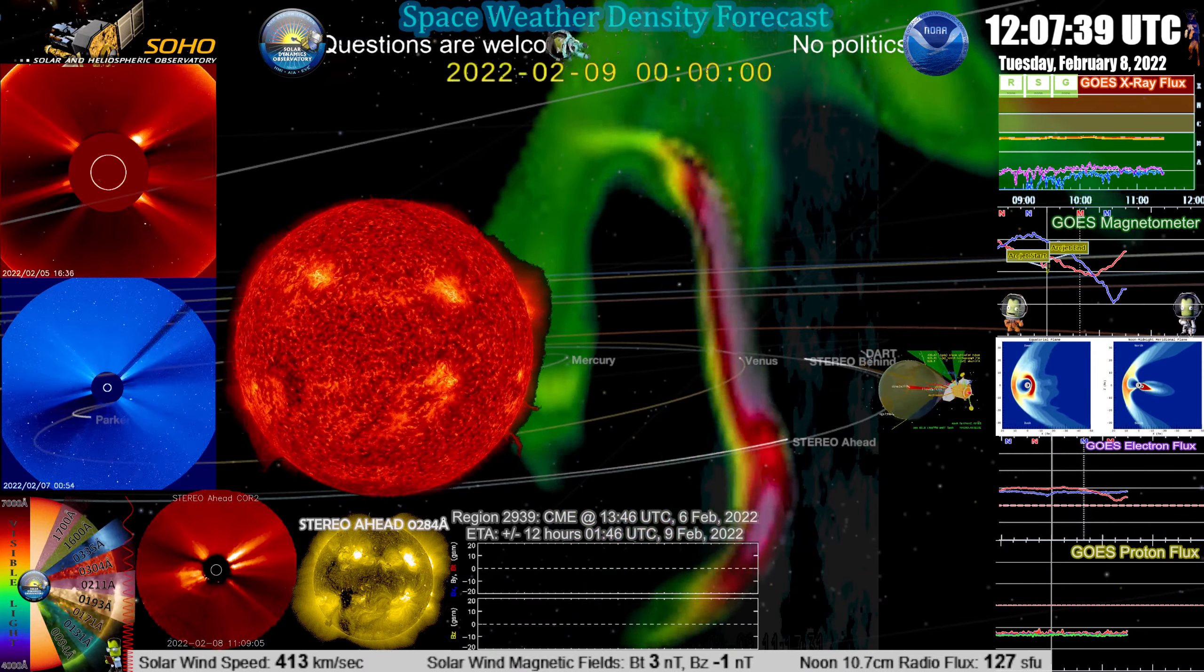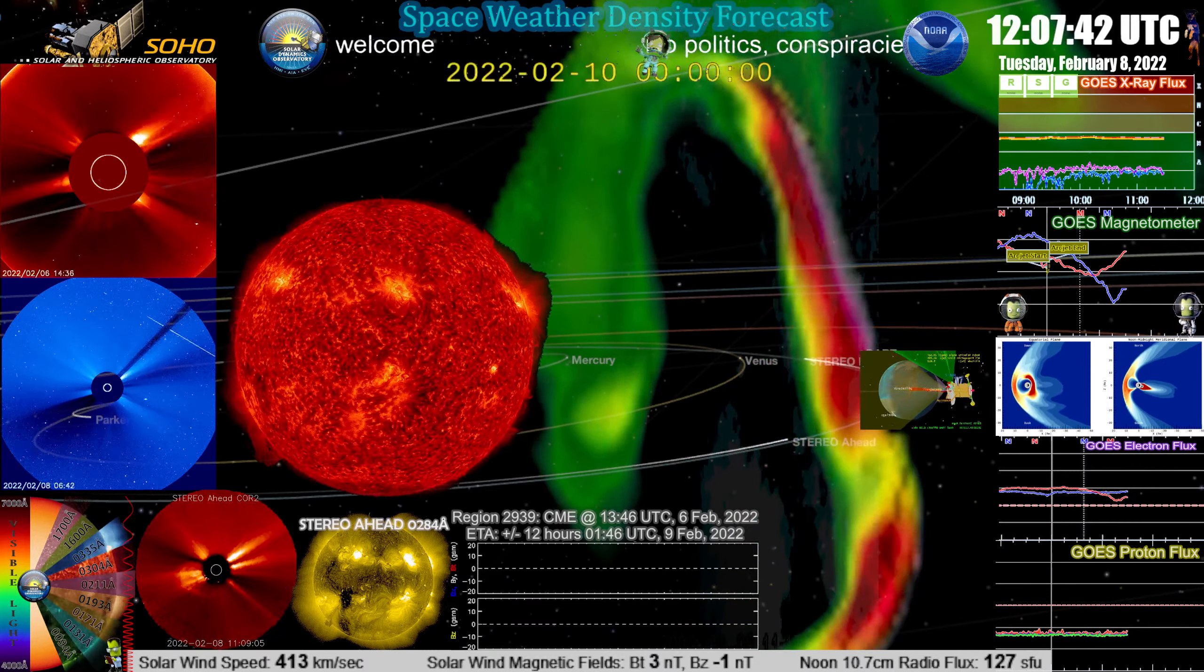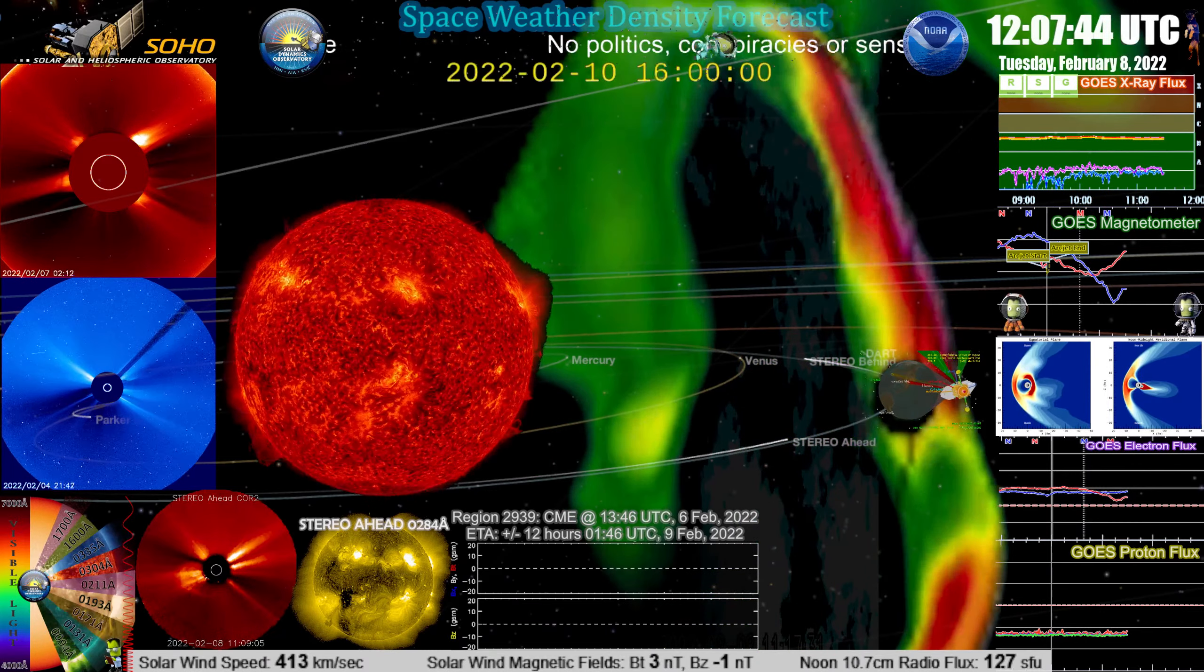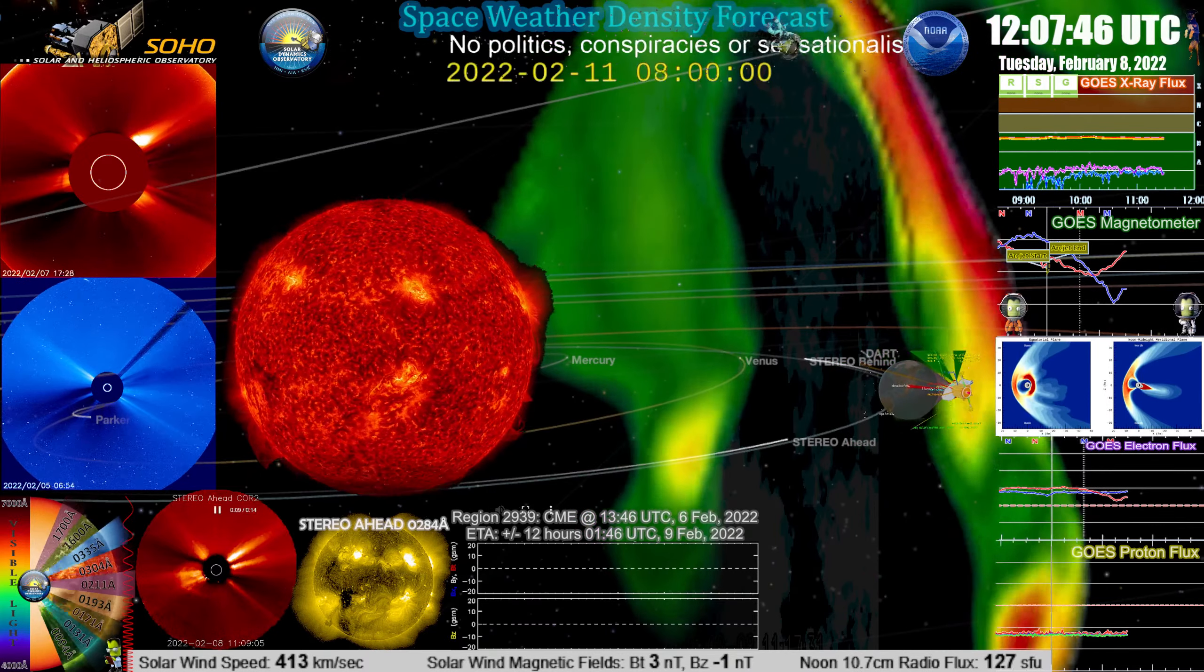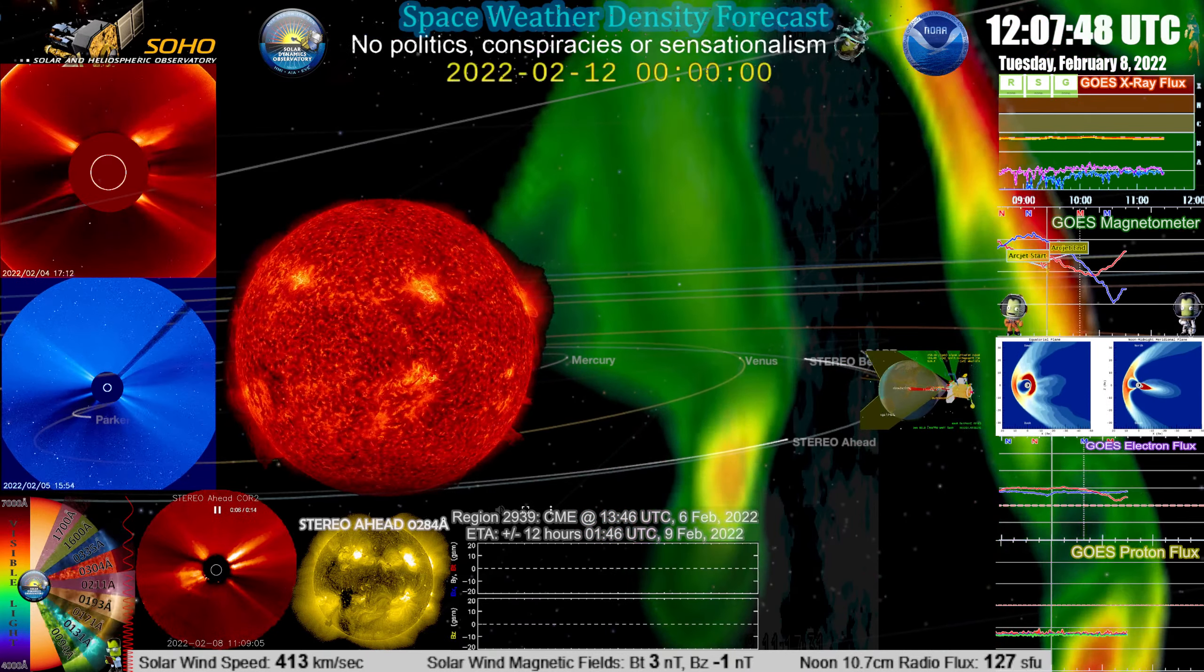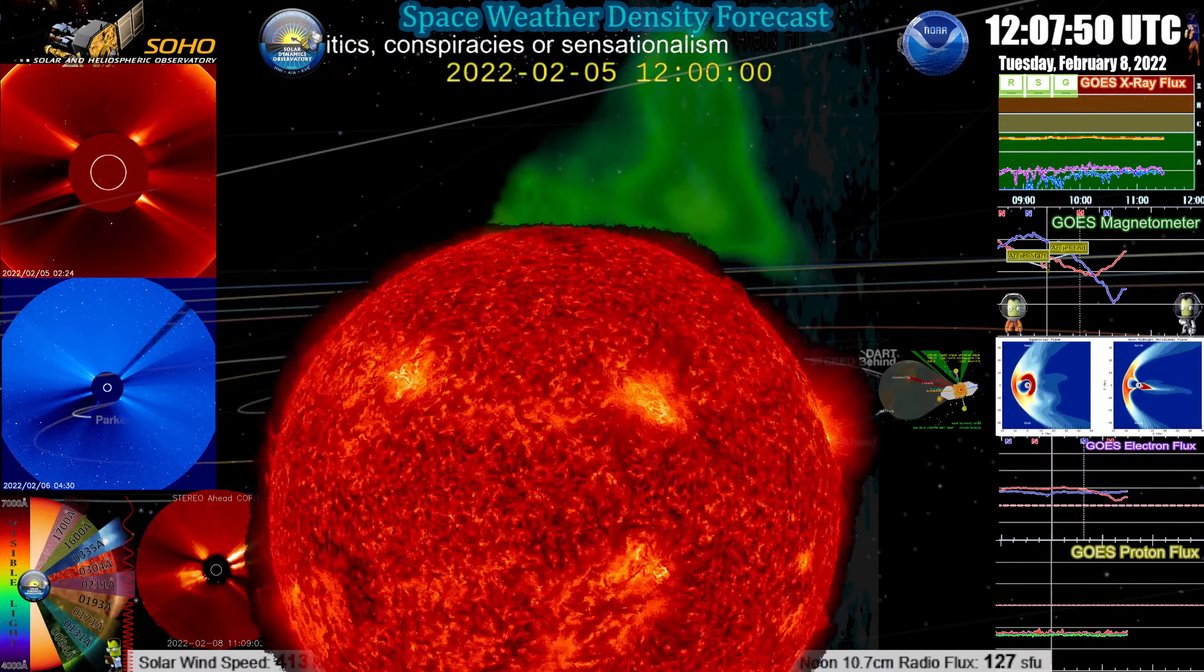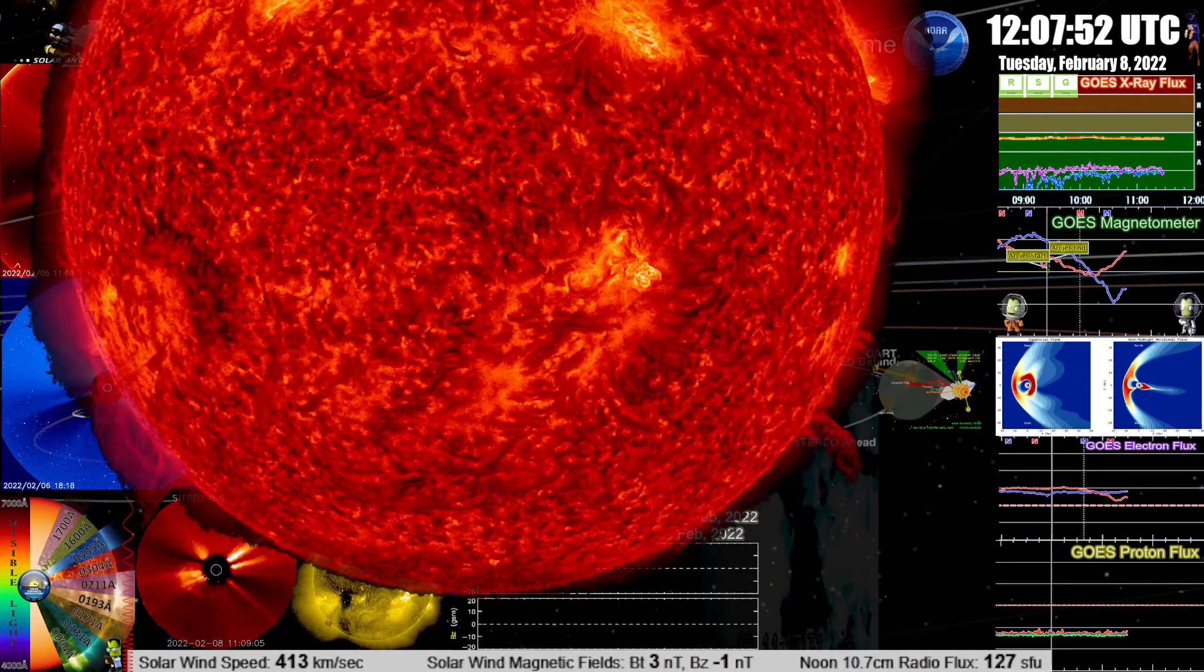And there does appear to be a couple of other filaments that are close to letting go at the same point. There have been a couple of adjustments of the one that's just south of the filament that erupted.